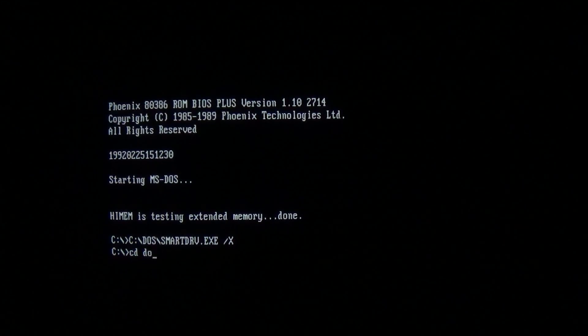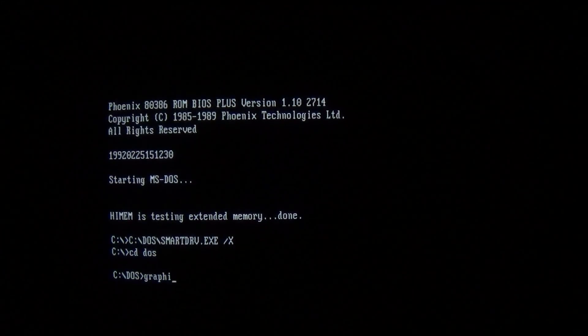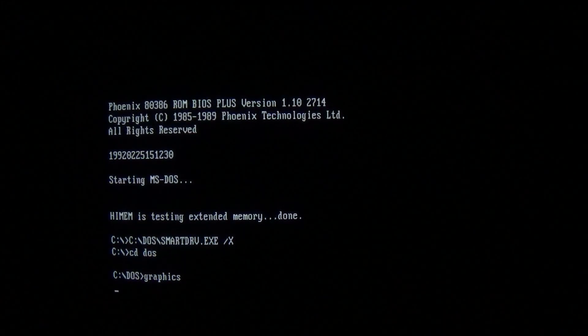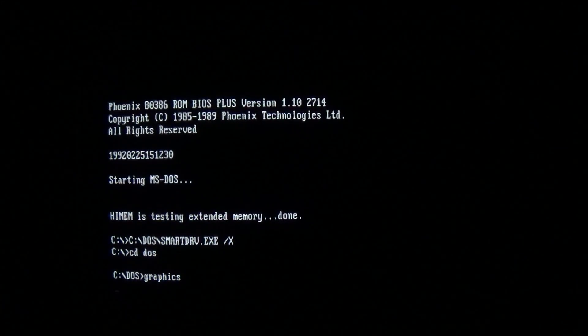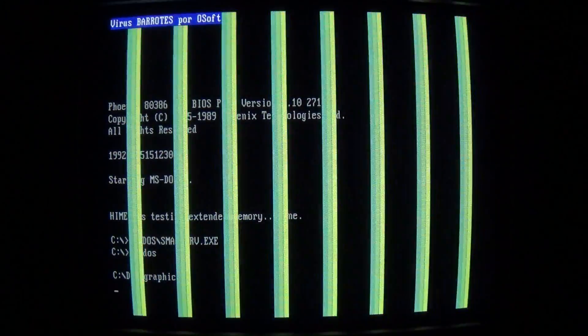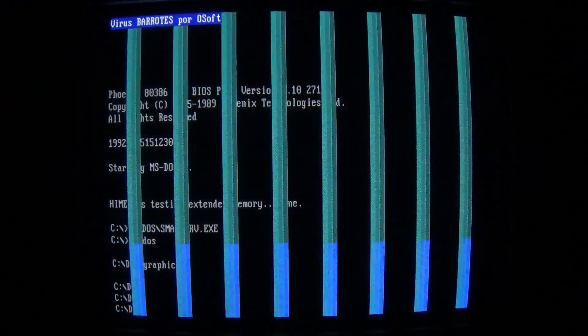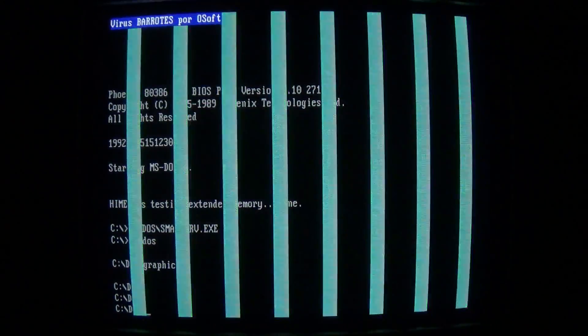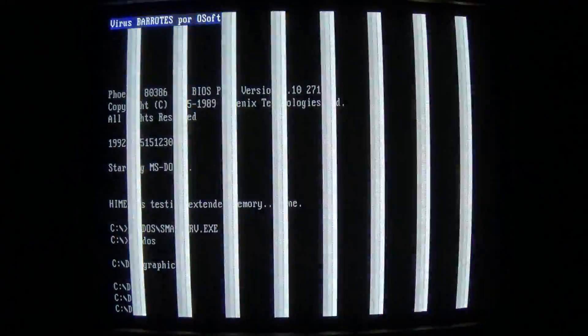So we're gonna go to DOS, we're gonna run one of our infected files, and we'll see the payload. There we go, took a little bit. Now we have colored bars pulsating on the screen.